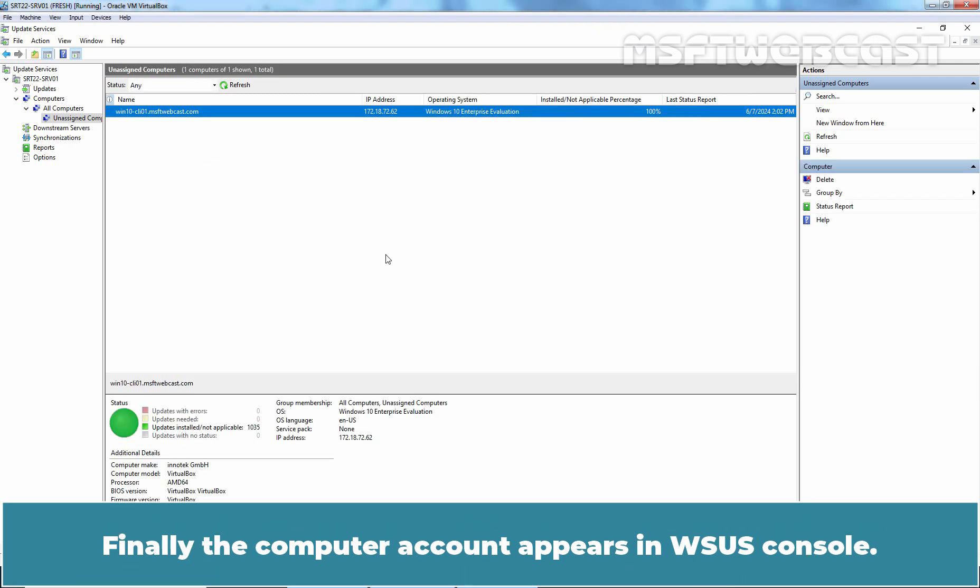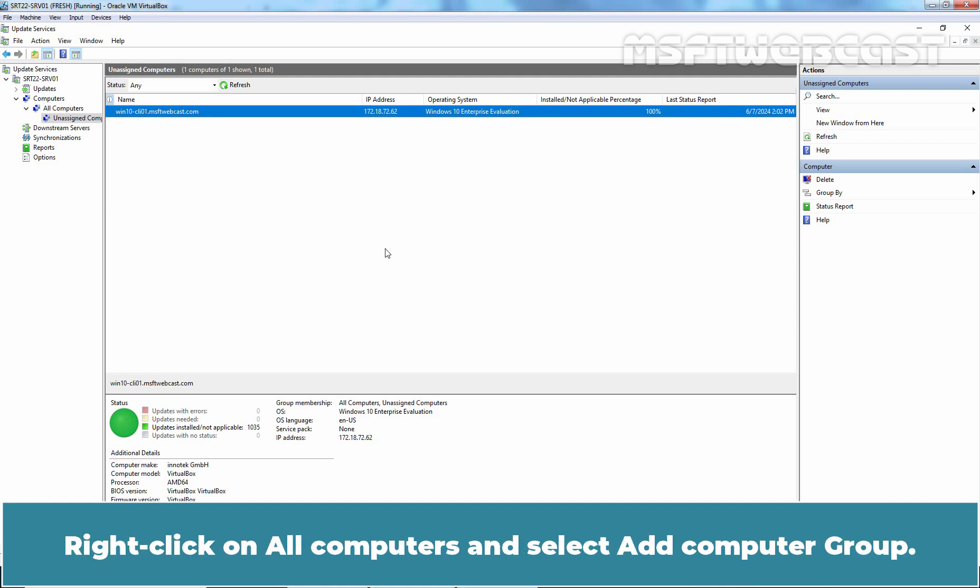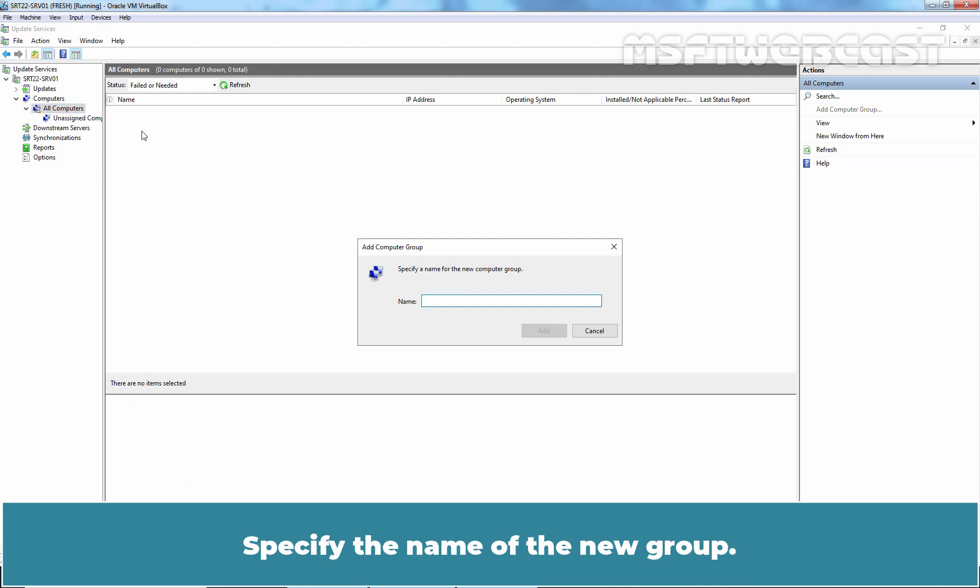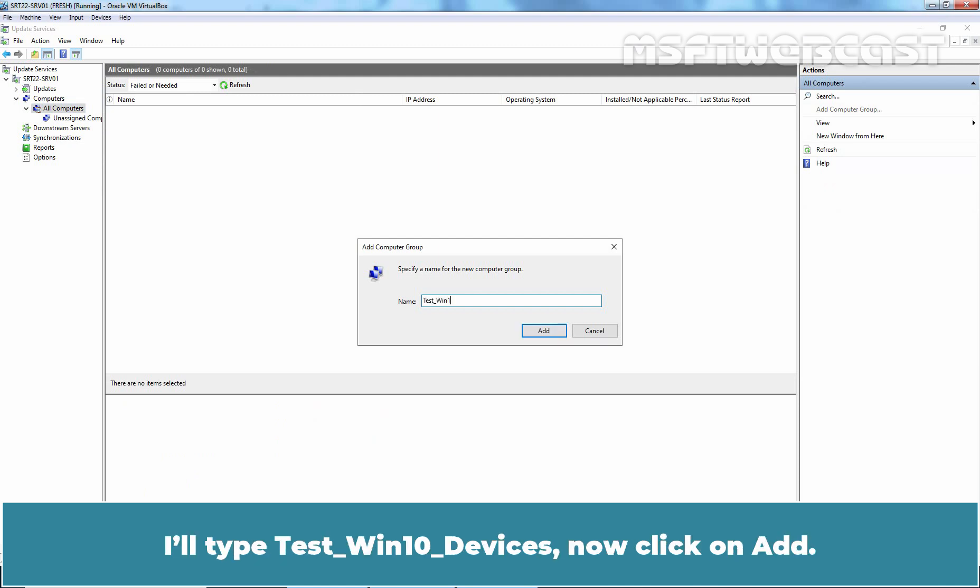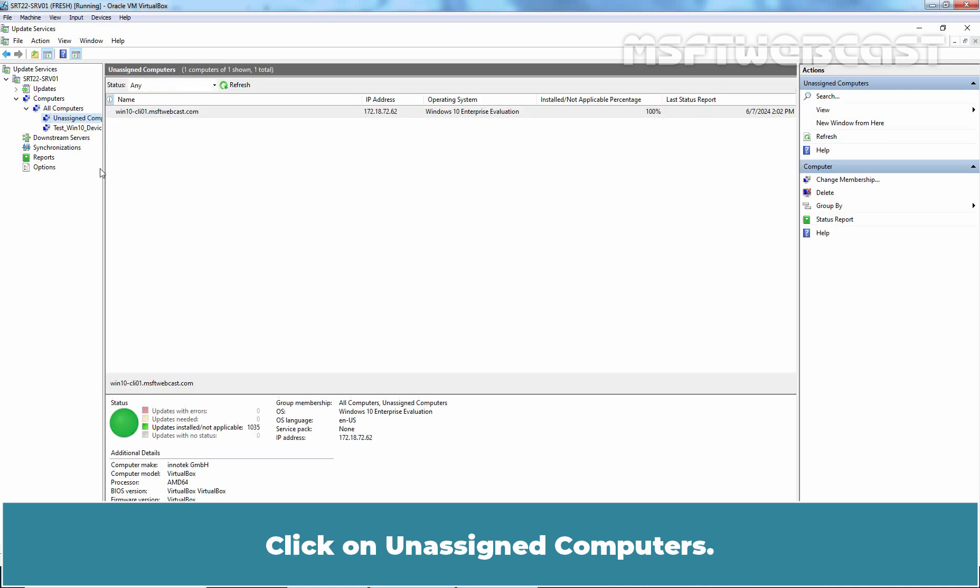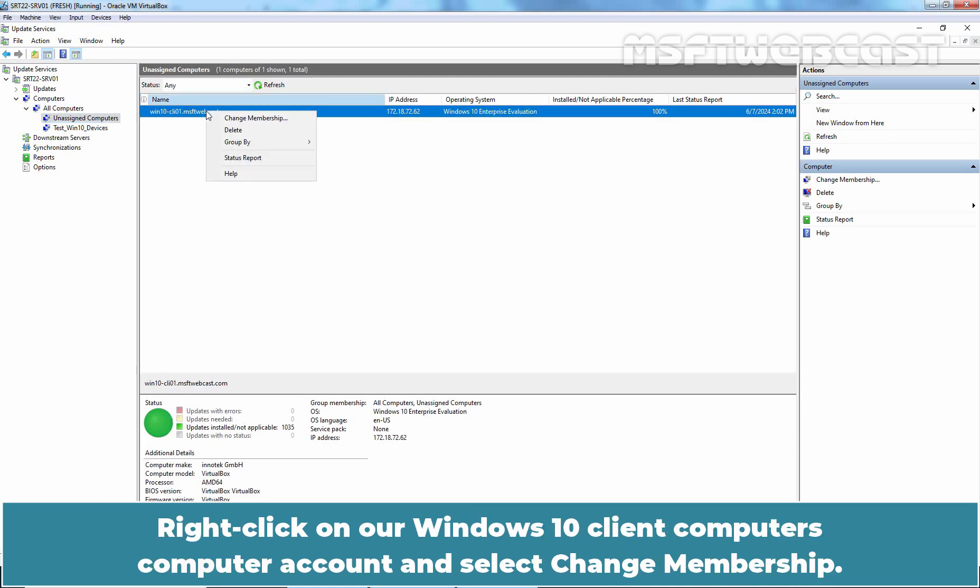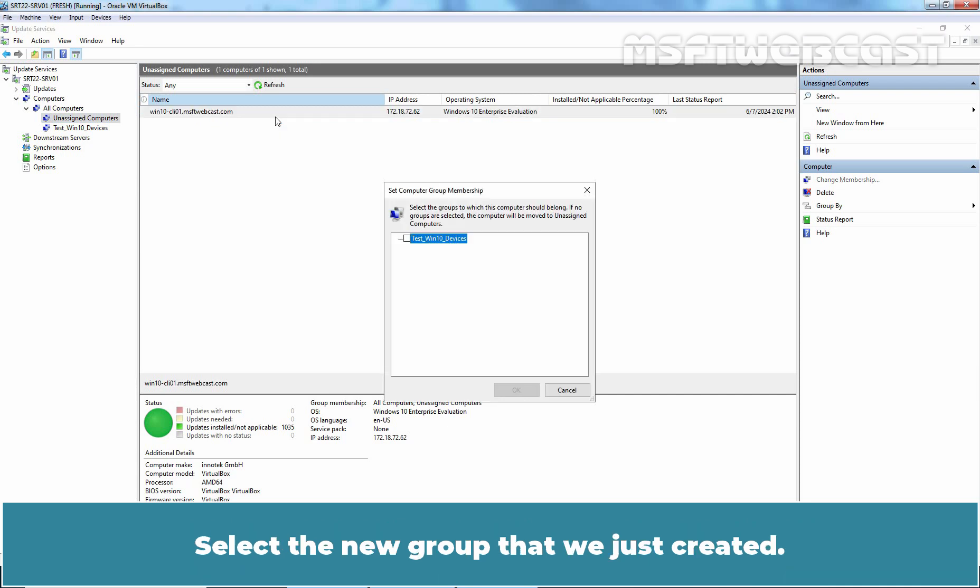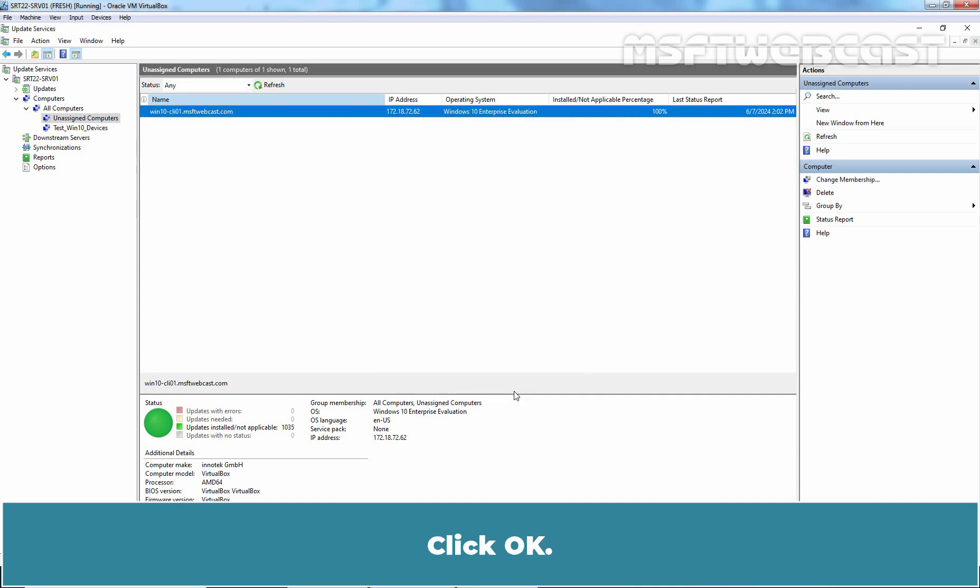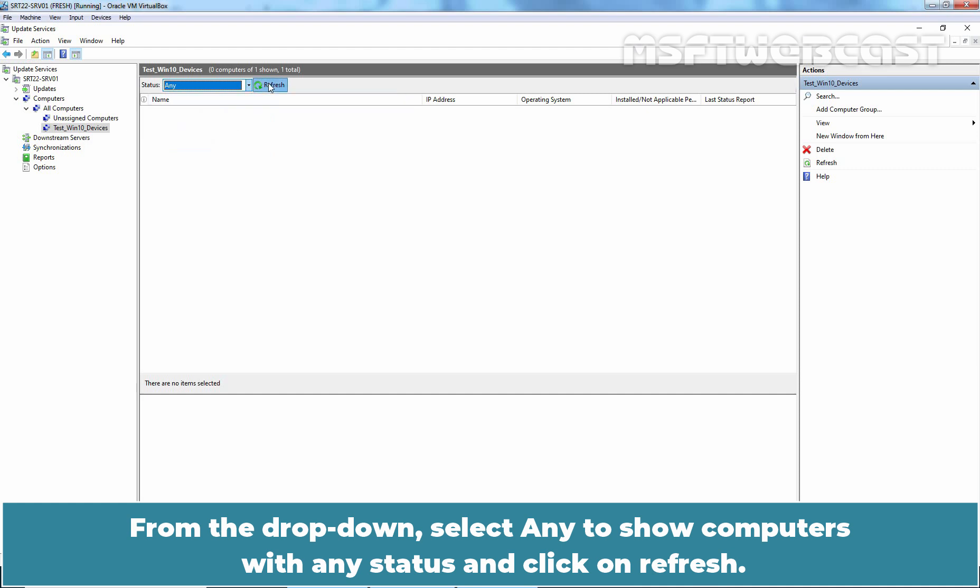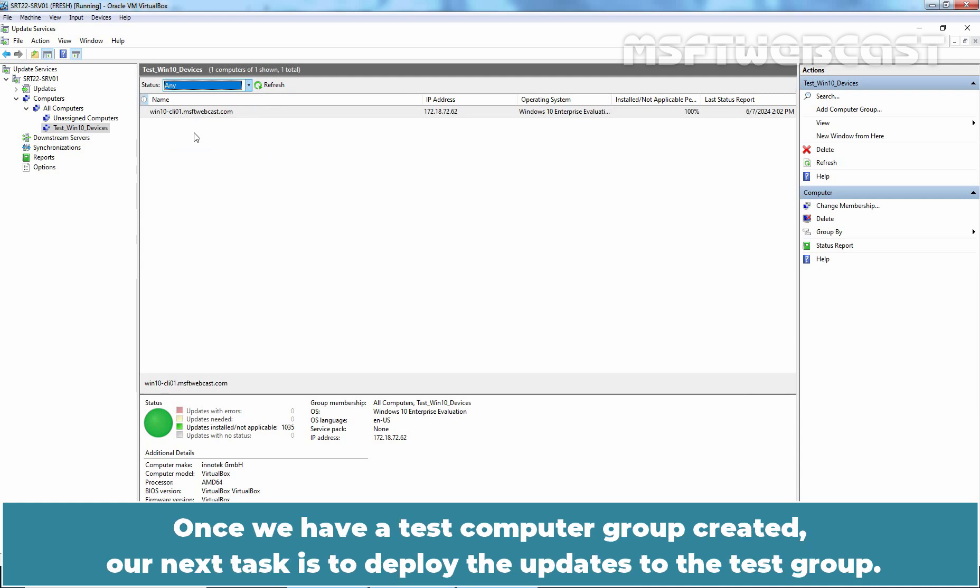Finally, the computer account appears in WSUS Console. Let's create a Test Computer Group. Right-click on All Computers and select Add Computer Group. Specify the name of the new group. I'll type TestWin10Devices. Now click on Add. Click on Unassigned Computers. Right-click on our Windows 10 Client Computer's Computer Account and select Change Membership. Select the new group that we just created. Click OK. Click the new group. From the drop-down, select Any to show computers with any status and click on Refresh.